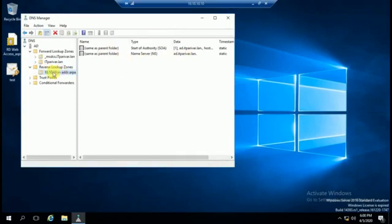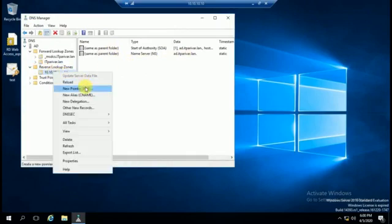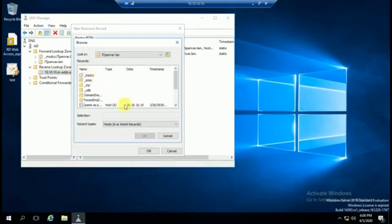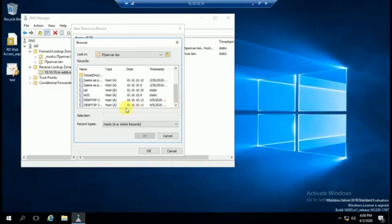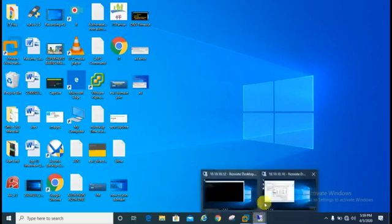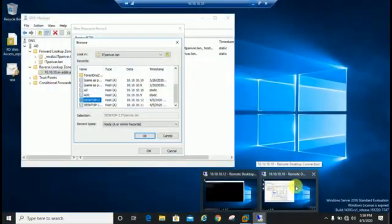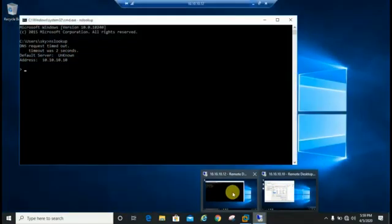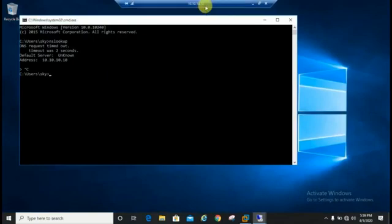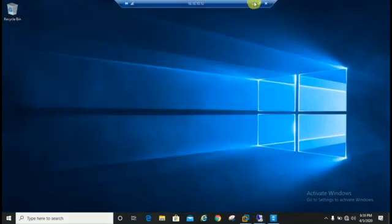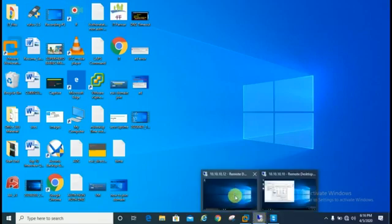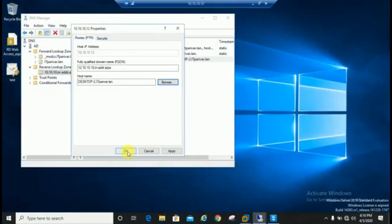Now we will create pointer record. This is desktop 2, through which machine we are trying to run nslookup command. This machine IP is 10.10.10.10, so just we will click on OK.